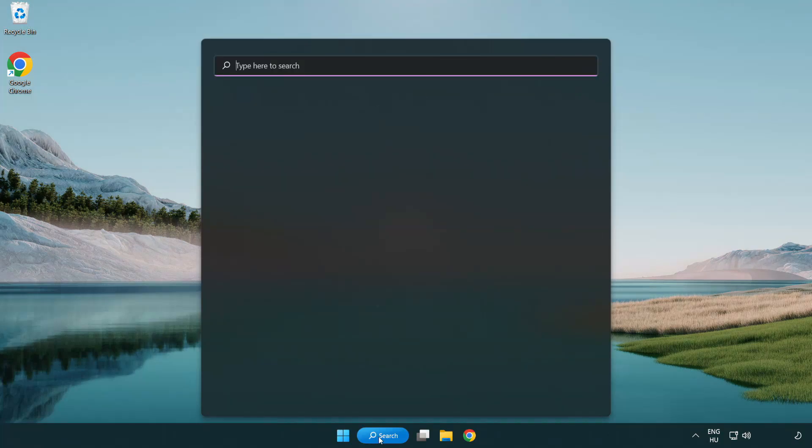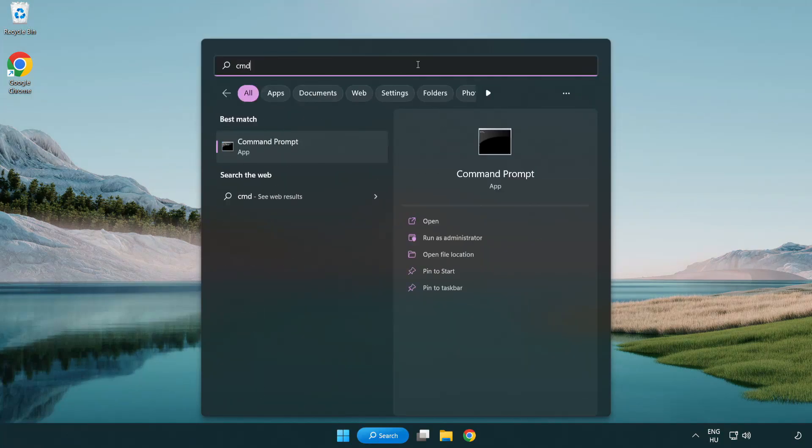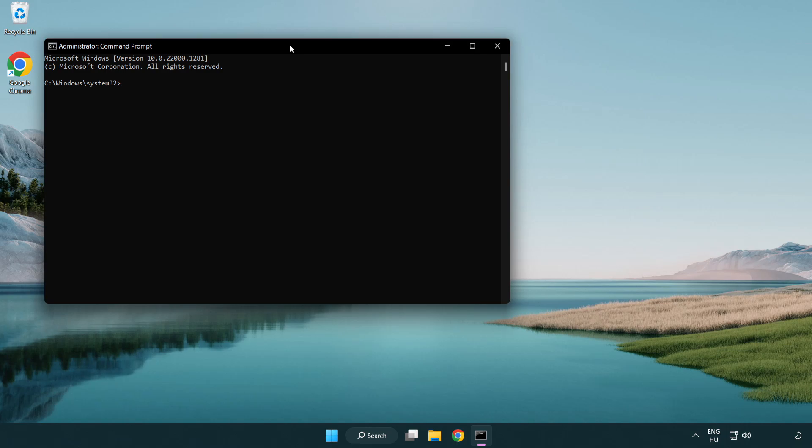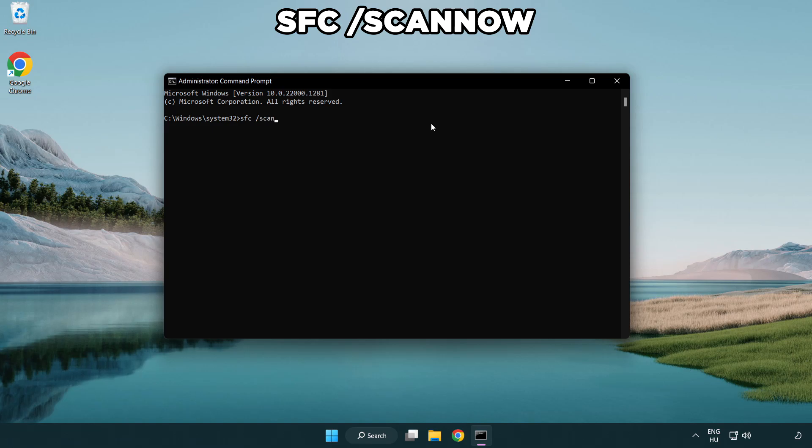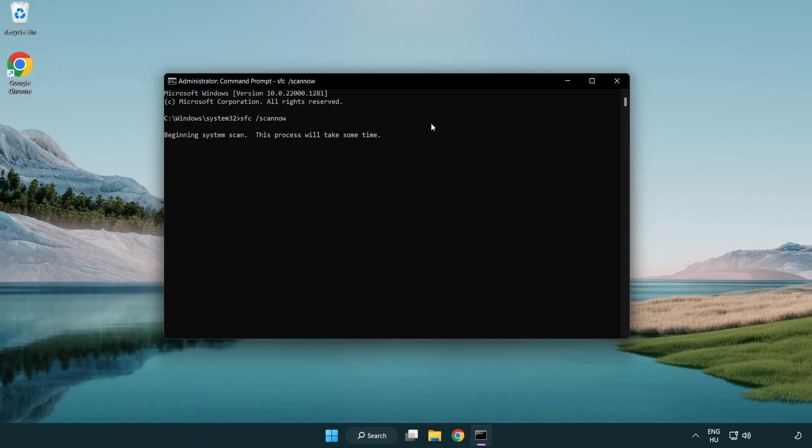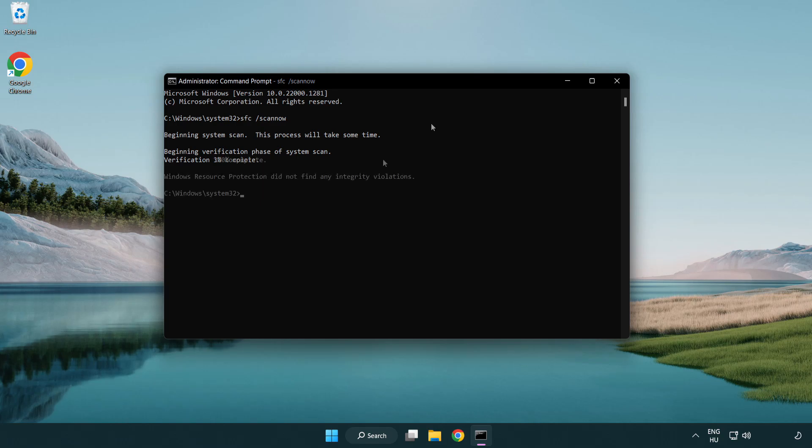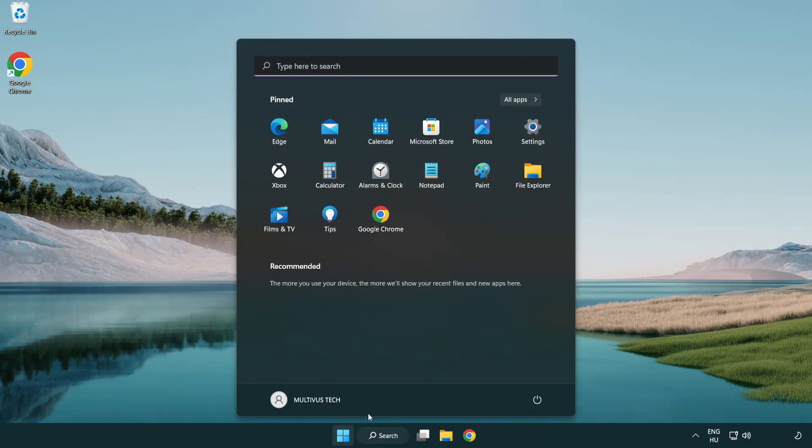Click Search Bar and type CMD. Right-click Command Prompt and click Run As Administrator. Type SFC Scan Now. Wait. After completed Close Window and restart your PC.